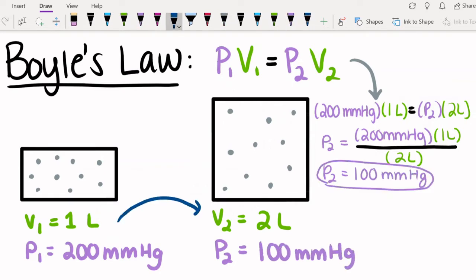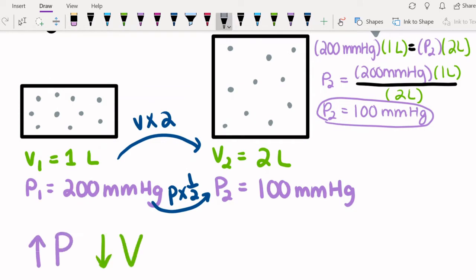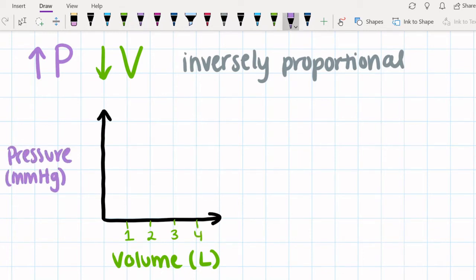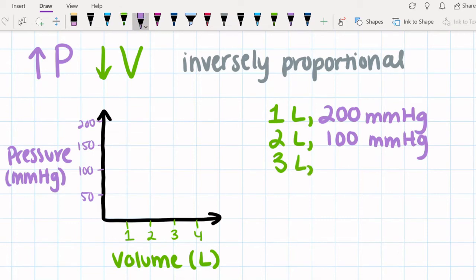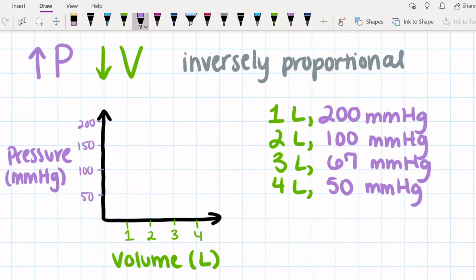Notice that we're doubling the volume from one liter to two liters. As a result, the pressure is cut in half. Boyle's Law tells us that pressure and volume are inversely proportional — as one increases, the other decreases. To show this relationship, we're going to make a graph. Using Boyle's Law, we can figure out the pressure of a three liter container, which is about 67 millimeters mercury, and in a four liter container, which is about 50 millimeters mercury. When we plot these points on the graph, we can see the inversely proportional relationship between pressure and volume.